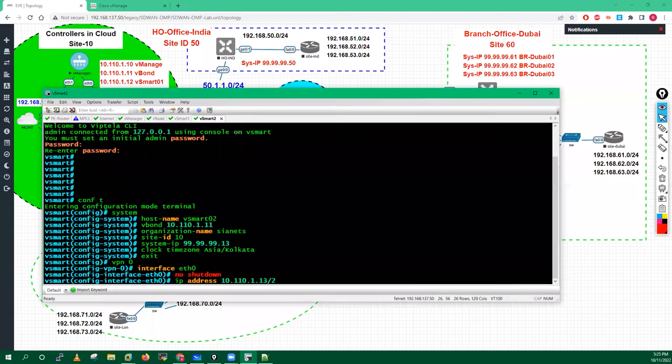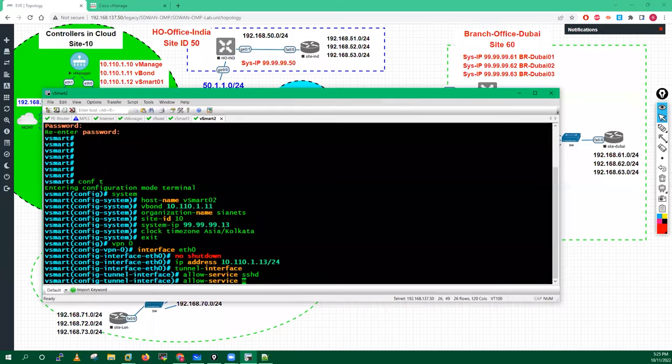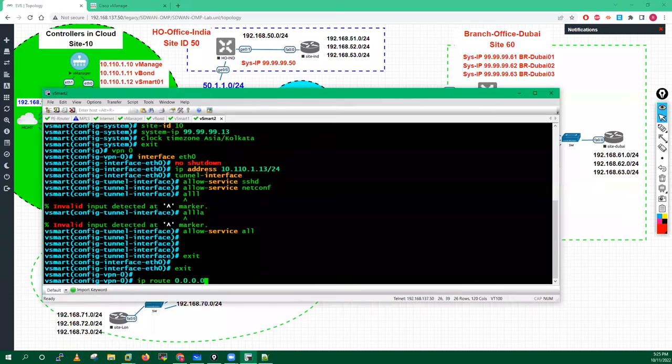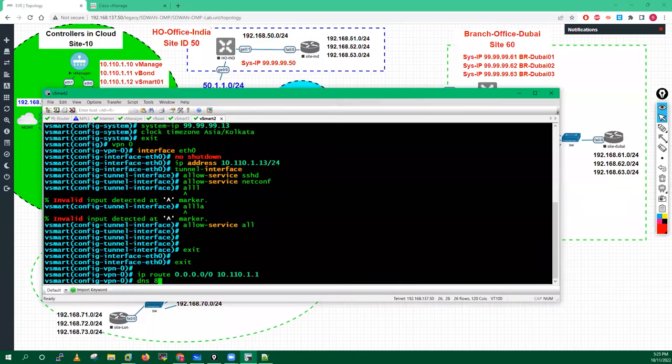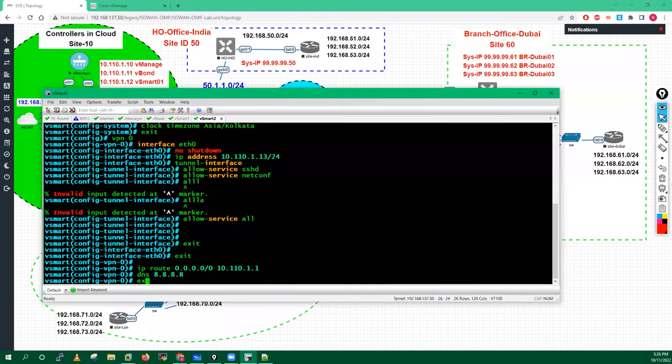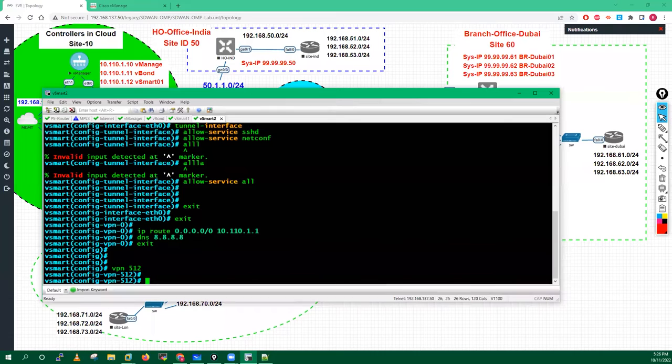Configure the tunnel interface: allow service SSH, allow service NETCONF, and allow service all. Exit out, exit out. Add default route — IP route 0.0.0.0/0 next hop 10.110.1.1. Exit out. Go into VPN 512, interface eth1. IP DHCP client. No shutdown. Commit and quit.